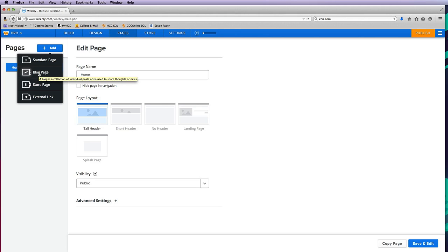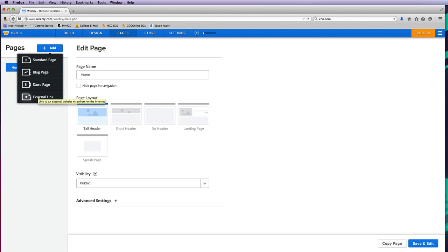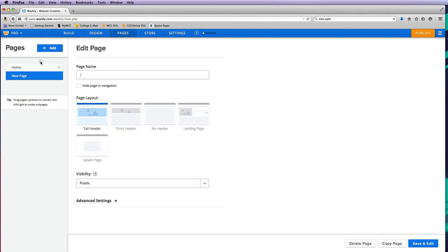If you want to add a store, you can add a store page. If you want an external link so this link on your navigation bar goes to an outside site, you can do that here. For now, I just want a standard page.